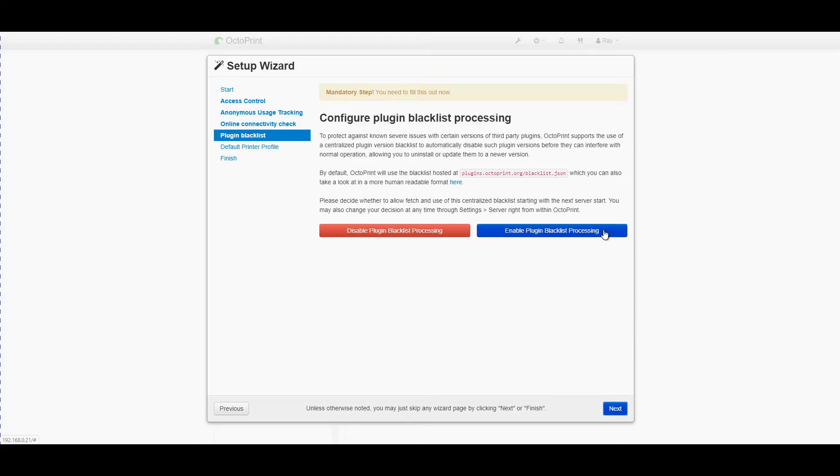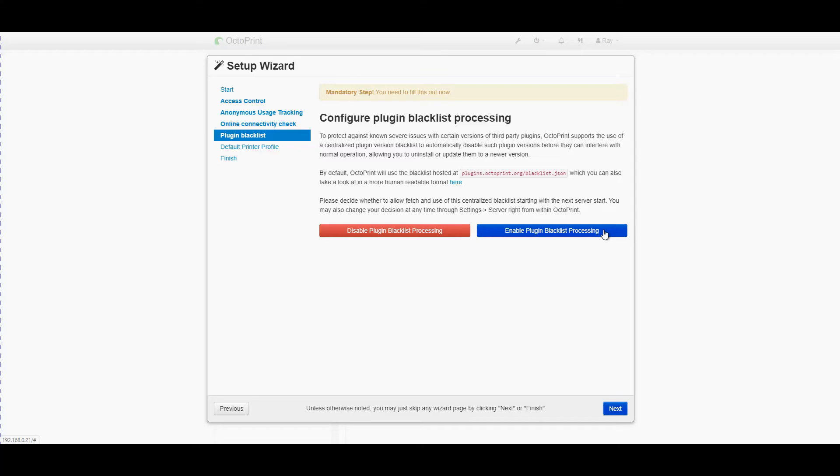I also enable the plugin blacklist processing. OctoPrint was originally developed to run on any computer. It runs well on the Raspberry Pi and it's the most common version to be run nowadays. But there's nothing stopping people from developing plugins that only work on full-size computers.